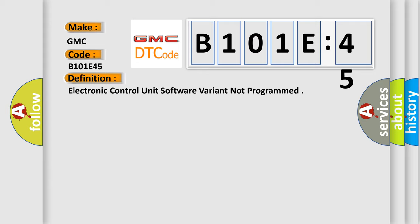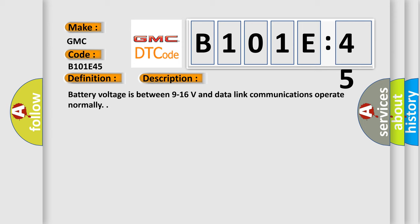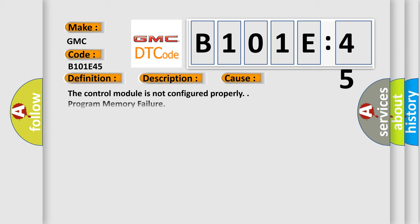And now this is a short description of this DTC code. Battery voltage is between 9 to 16 volts and data link. This diagnostic error occurs most often in these cases.